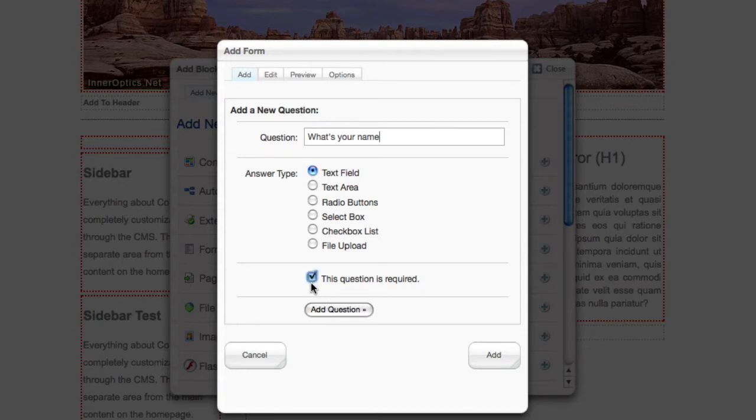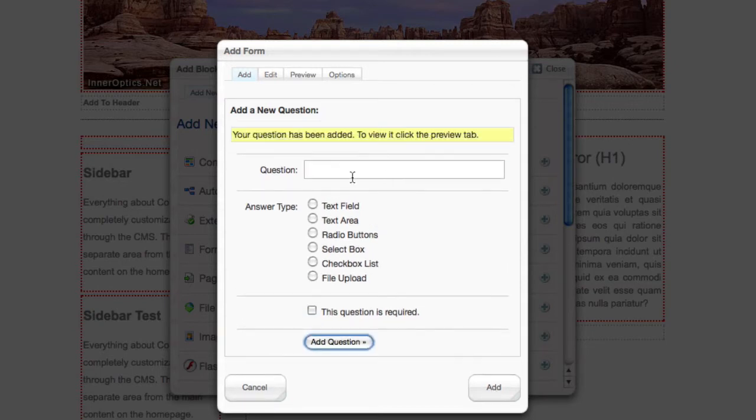We're going to go ahead and make the name field required. It tells us we've added one question. We can keep adding more.